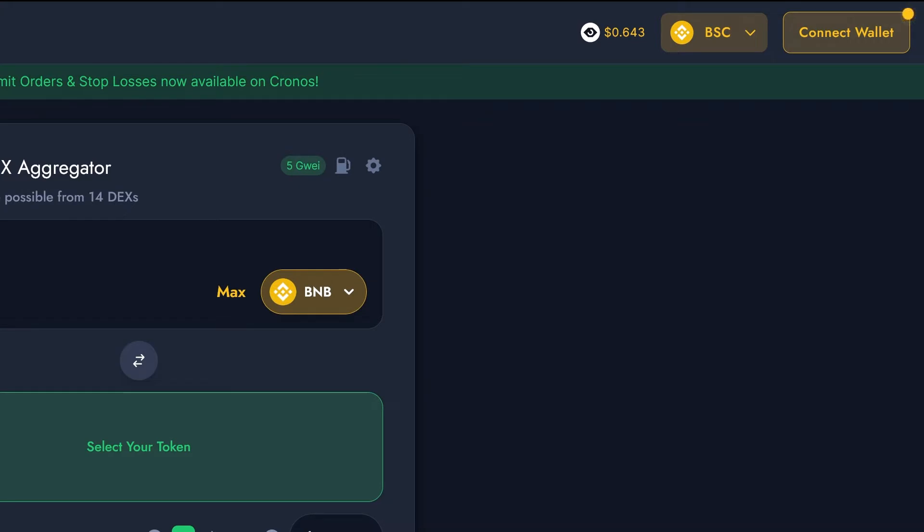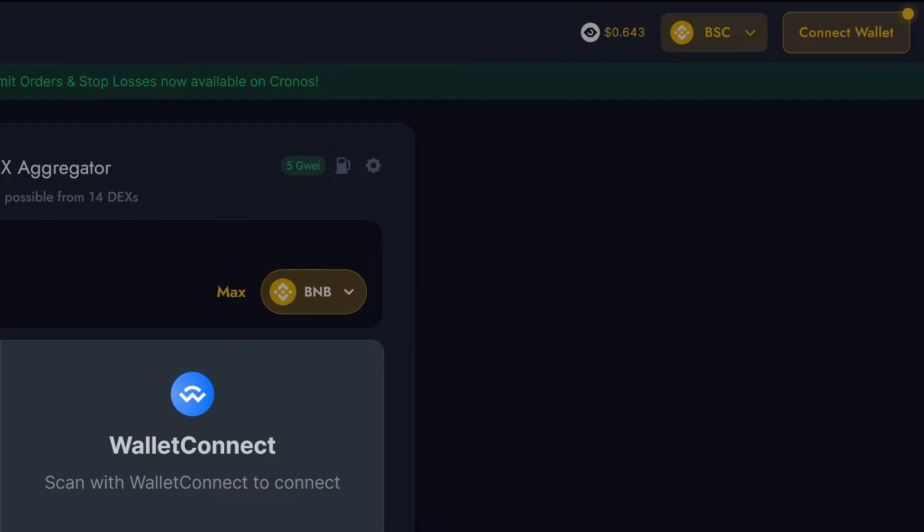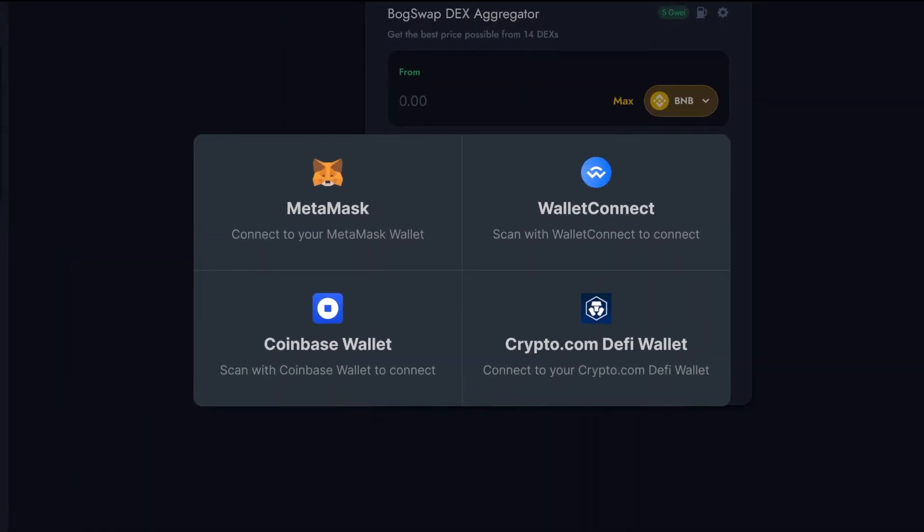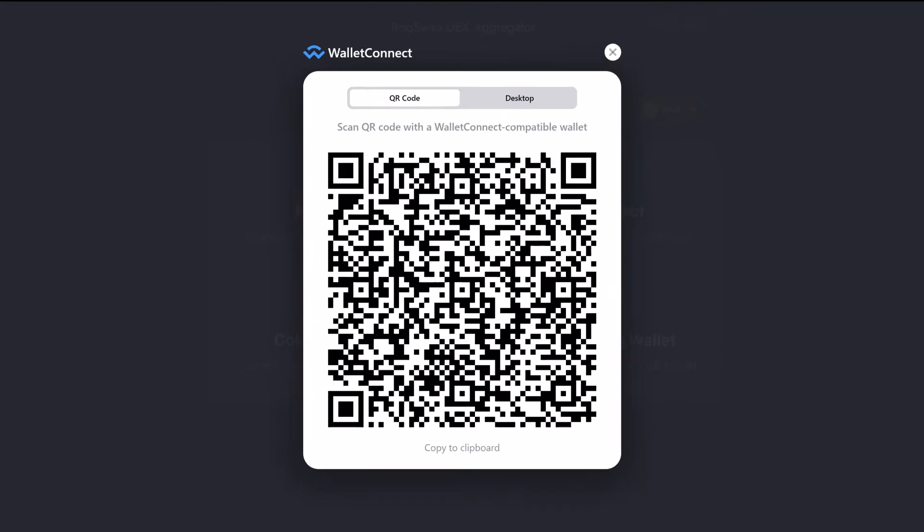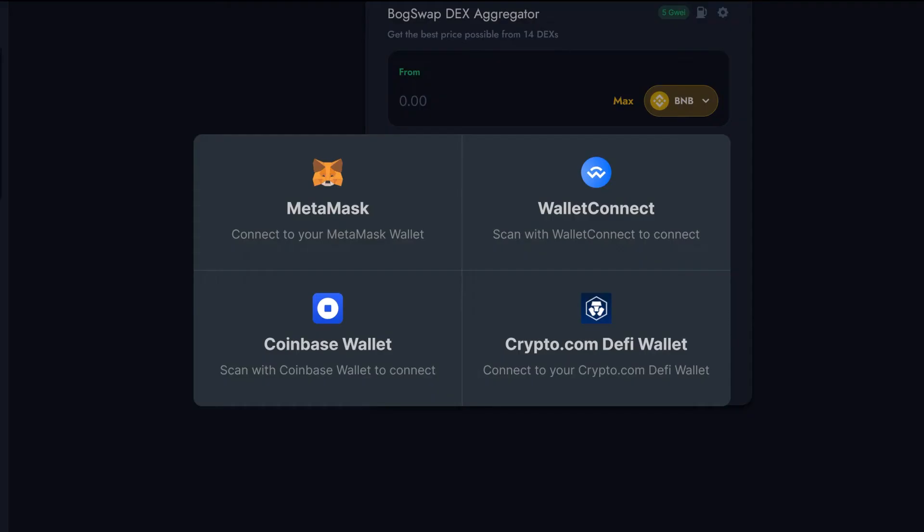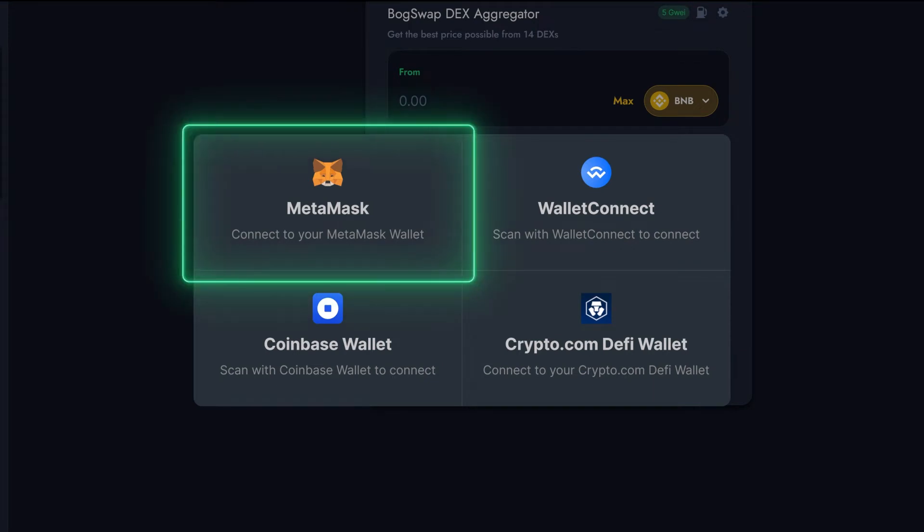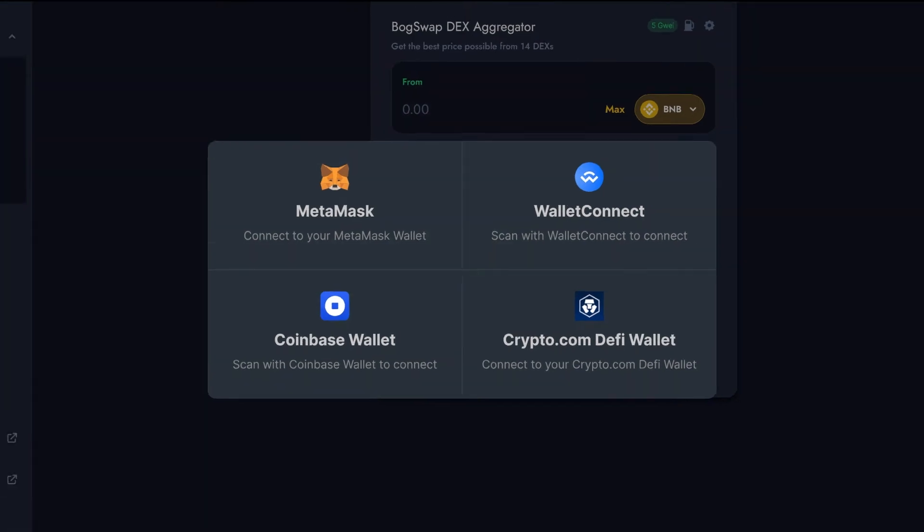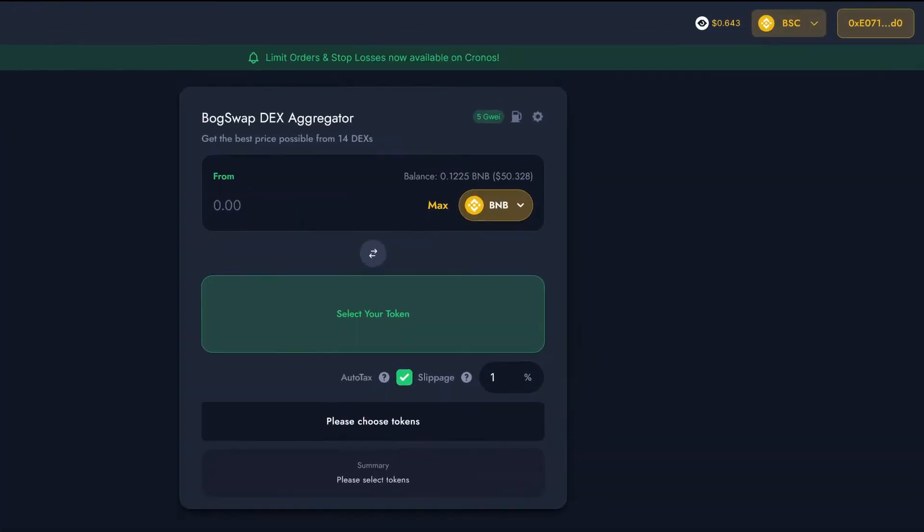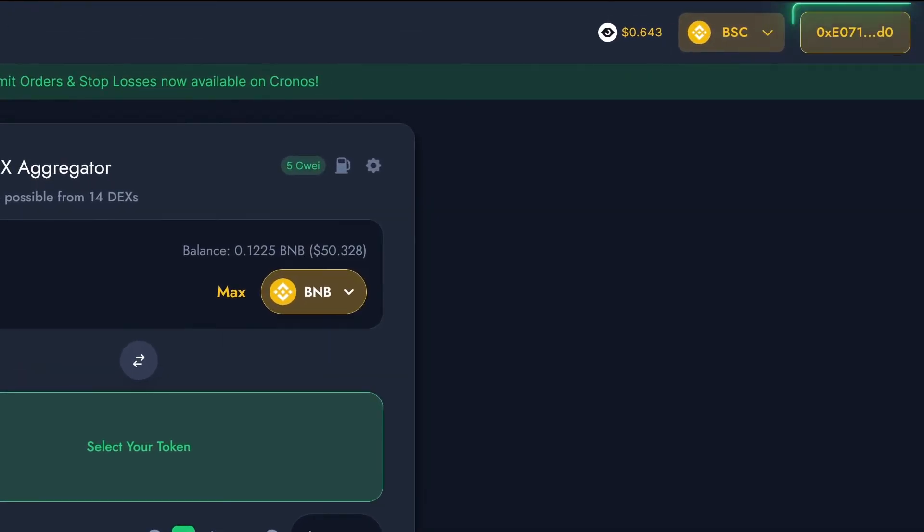Now we're going to connect our DeFi wallet, so BoggedSwap can trade the tokens in it. Just click on the connect button on the top right. There are many options for connecting your wallet to BoggedSwap. Your wallet might support Wallet Connect, or it might just be injected into the browser. In this example, we'll use MetaMask. Now we'll just click connect on MetaMask. Now I can see that the connect button now shows a part of my wallet address. This means I'm connected and ready to go.